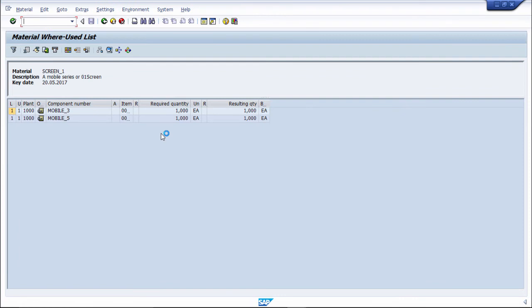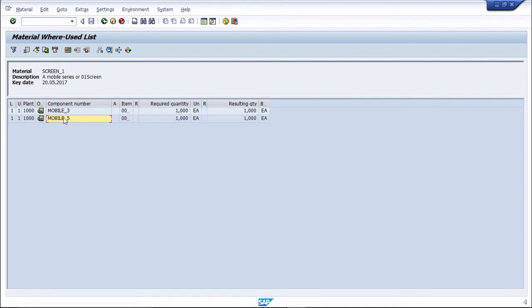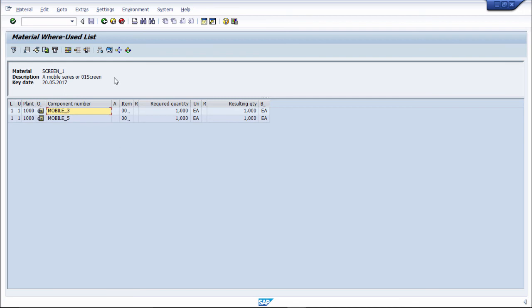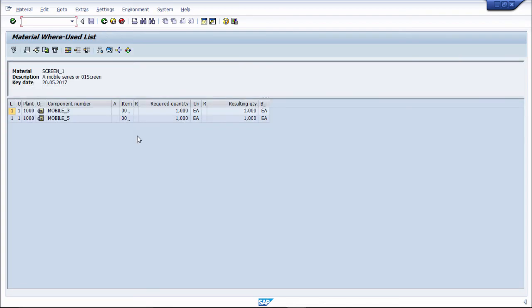Then it will show the raw material screen is used in a component of mobile, in component of mobile 5, in a component of mobile 3. So like this, you can see which component, which raw material is present under which FG.